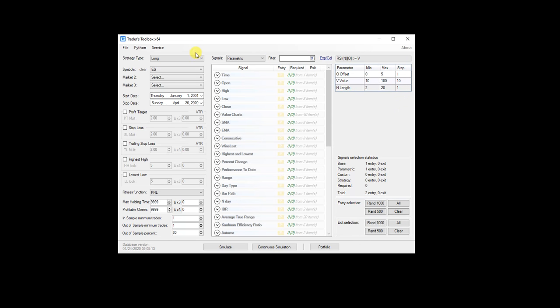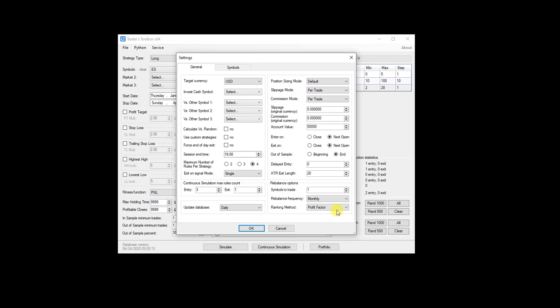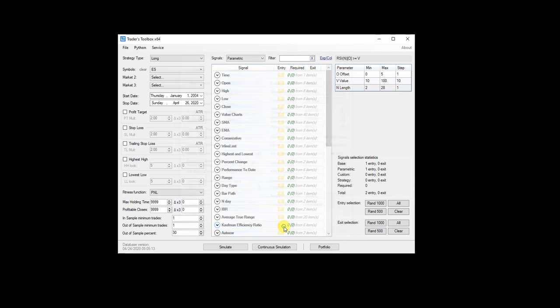And the last thing I want to talk about is rebalance strategy. So we have some rebalance options here in the settings menu. So what this does is it's going to allow us a new strategy type that ranks a basket each month based on a performance metric. So it could be, you could rebalance daily, weekly, monthly, quarterly, or annually.